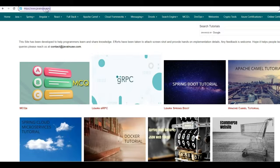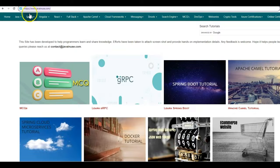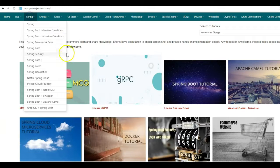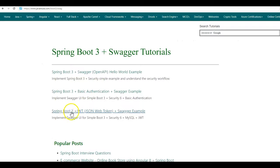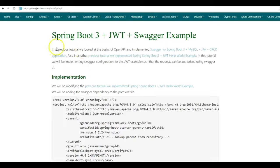For this, I will be taking reference of my website javainuse.com. So go to Spring, Spring Boot 3. In Spring Boot 3, go to Spring Boot 3 Swagger examples. The example that we will be implementing today is Spring Boot 3 JWT Swagger example.